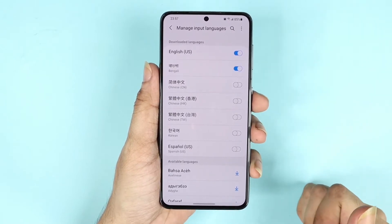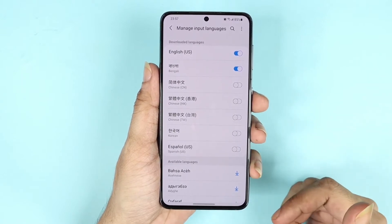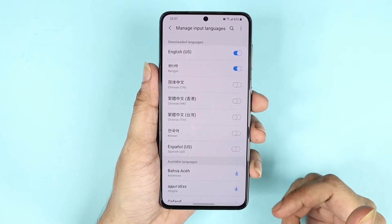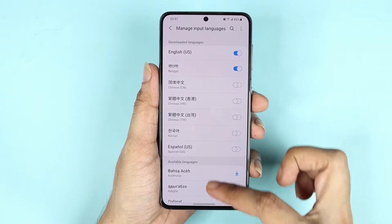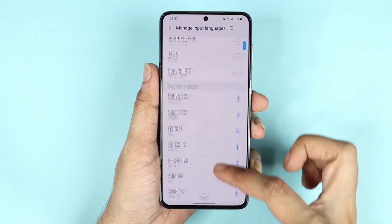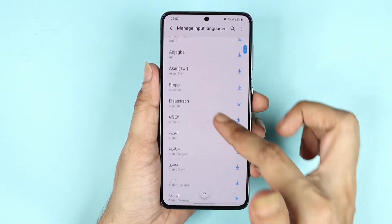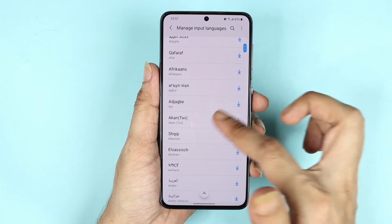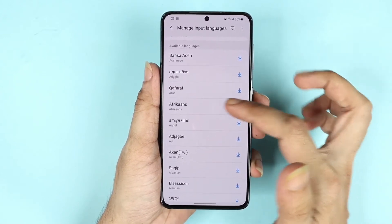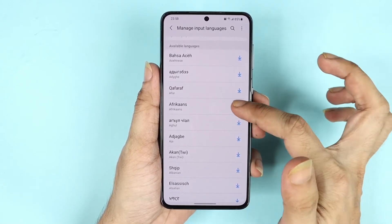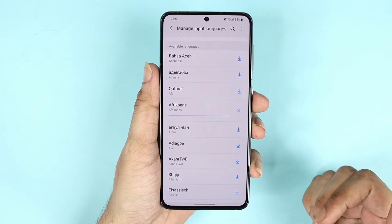What I'm going to do is turn on Bengali as well, which will show up in the keyboard right away. But if you don't see your language, scroll down to find it and use the arrow key to download that language.